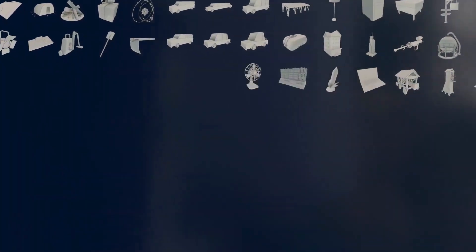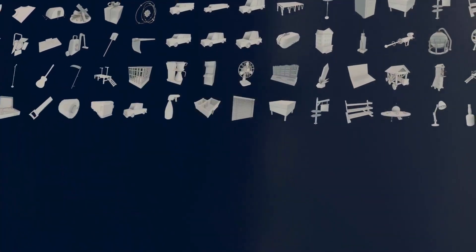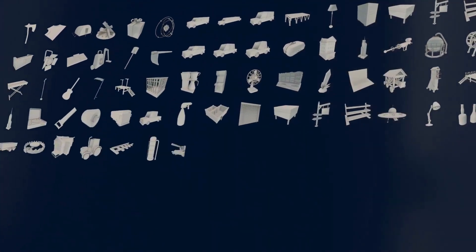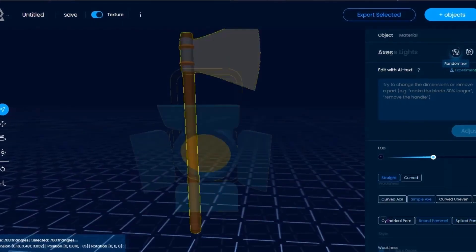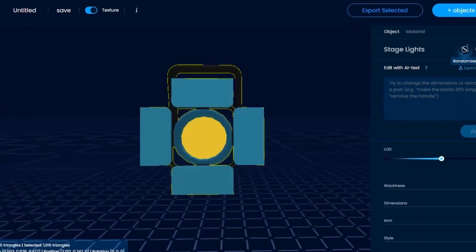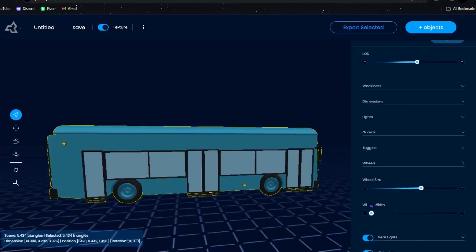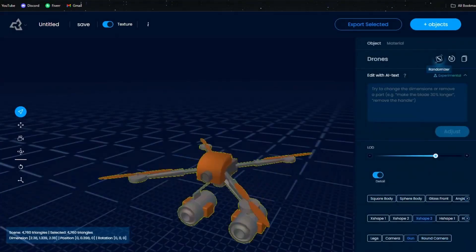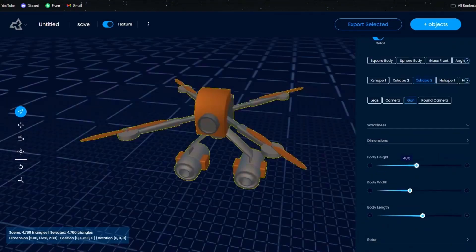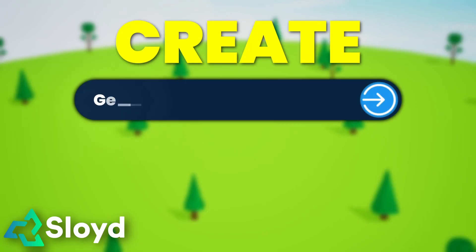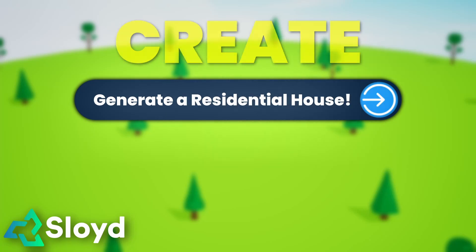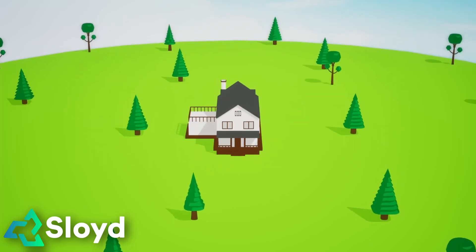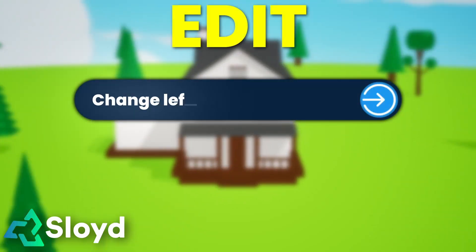Sloyd is built around 3D templates or generators as we call them. These generators are modifiable to fit your exact needs. While you could use the tool without AI, Sloyd's creation AI and editing AI features are designed to supercharge that workflow.